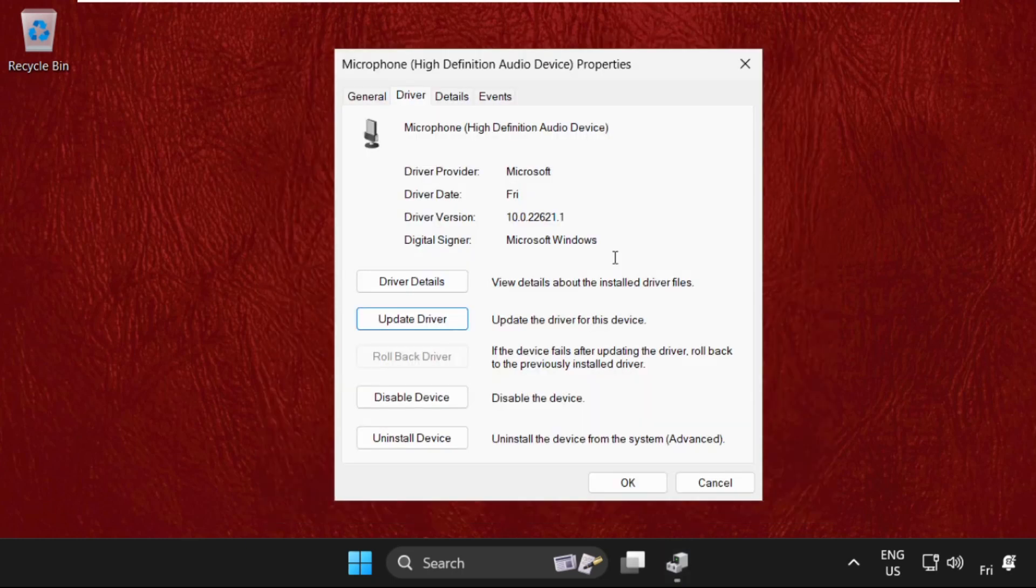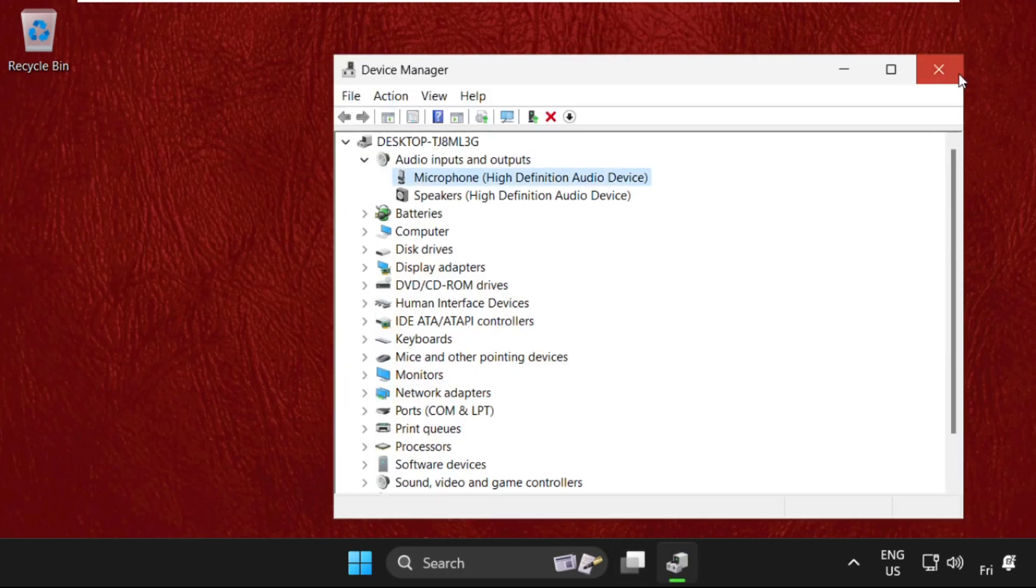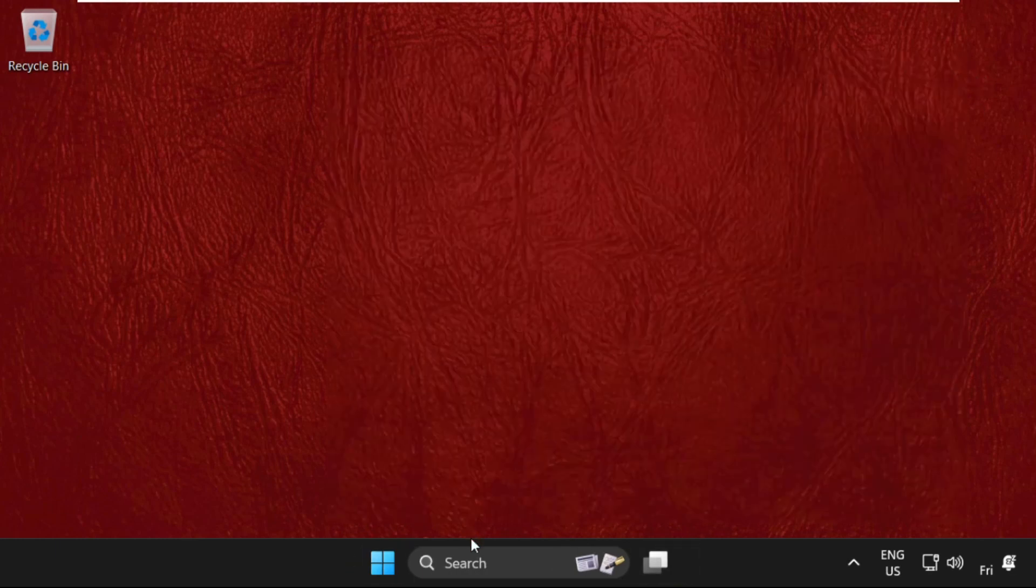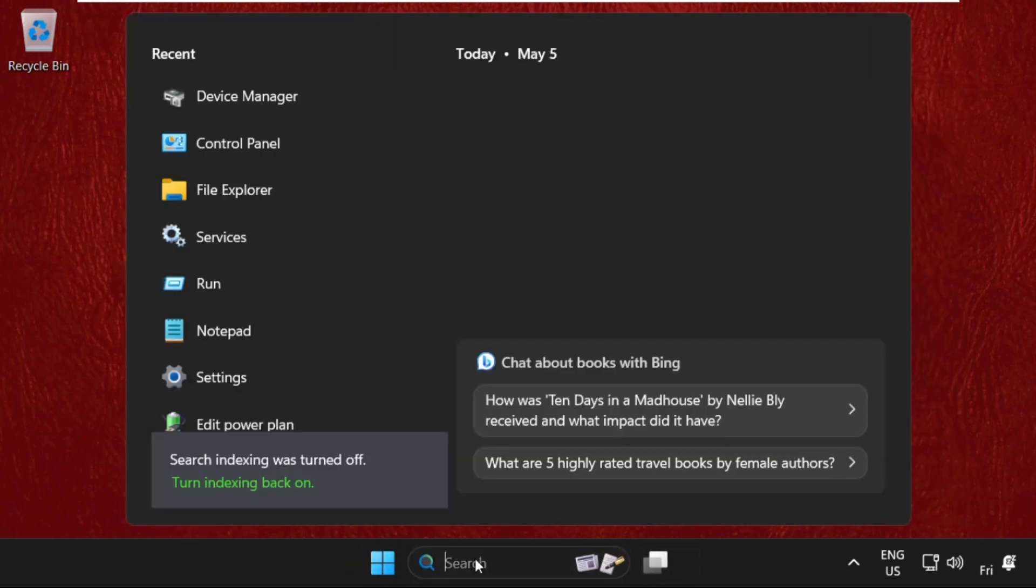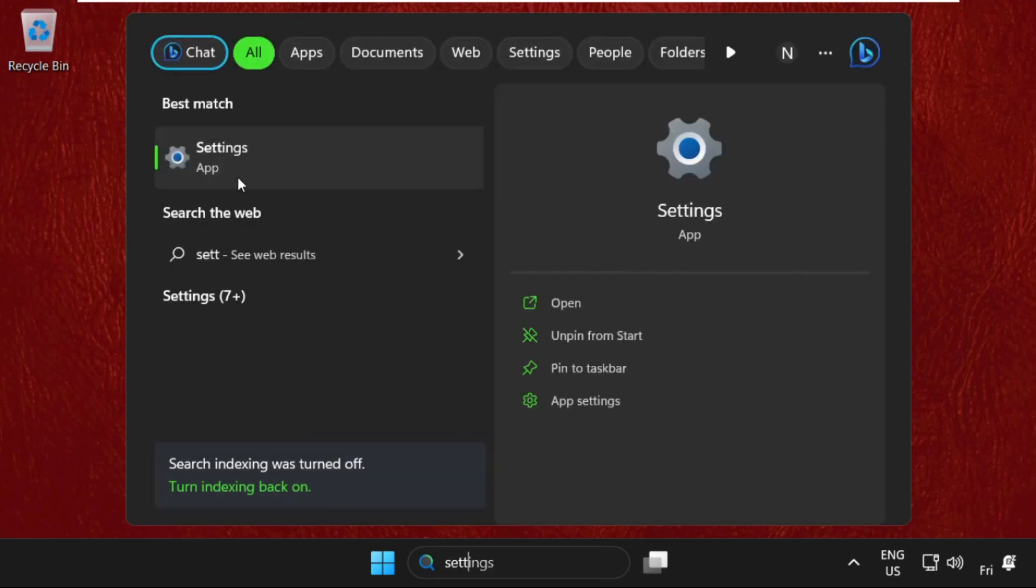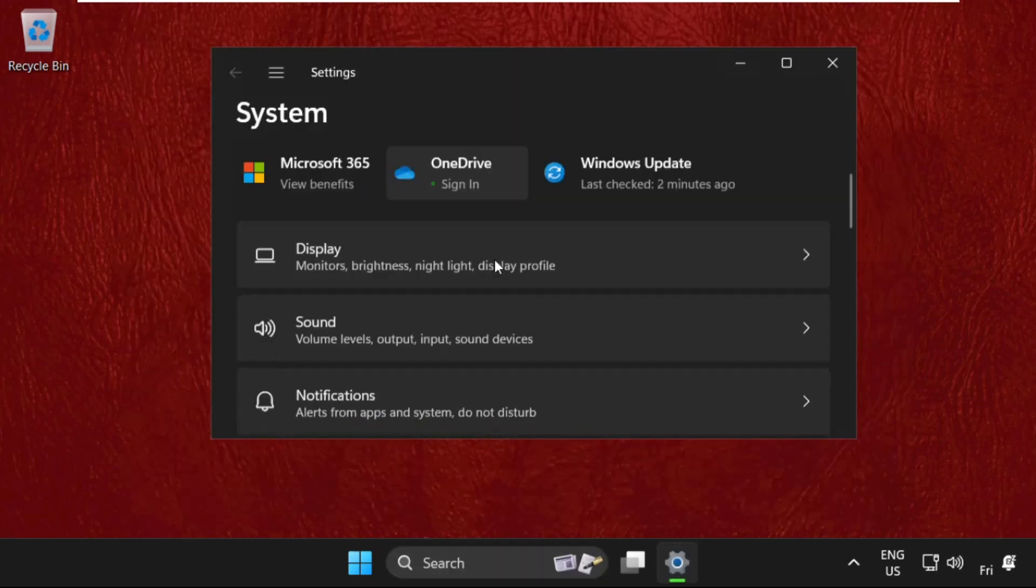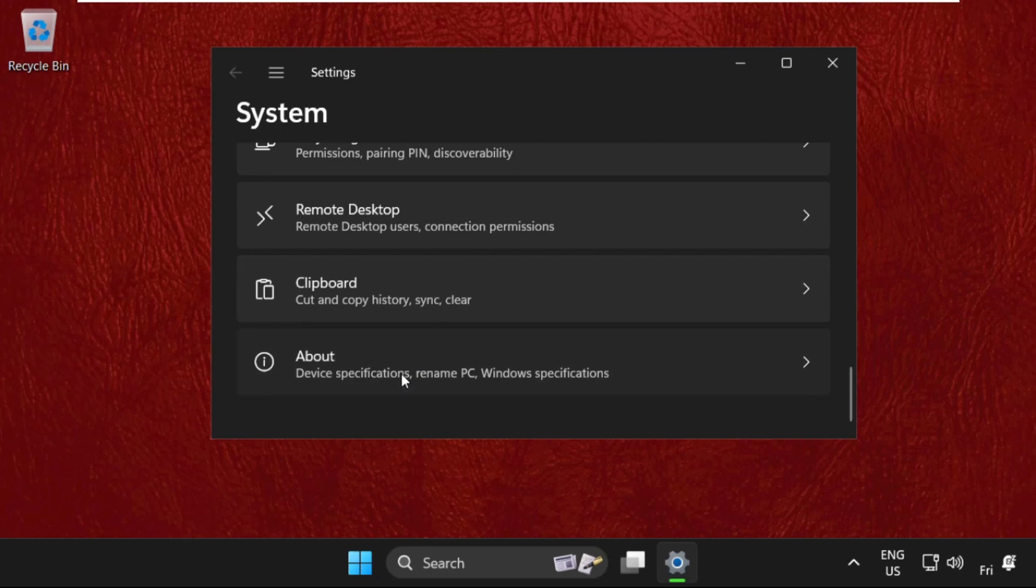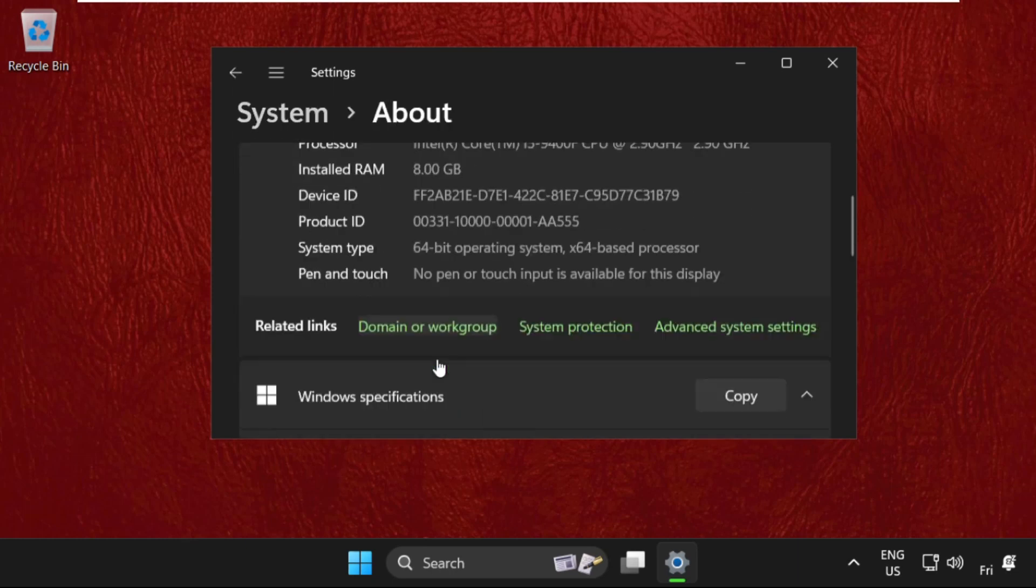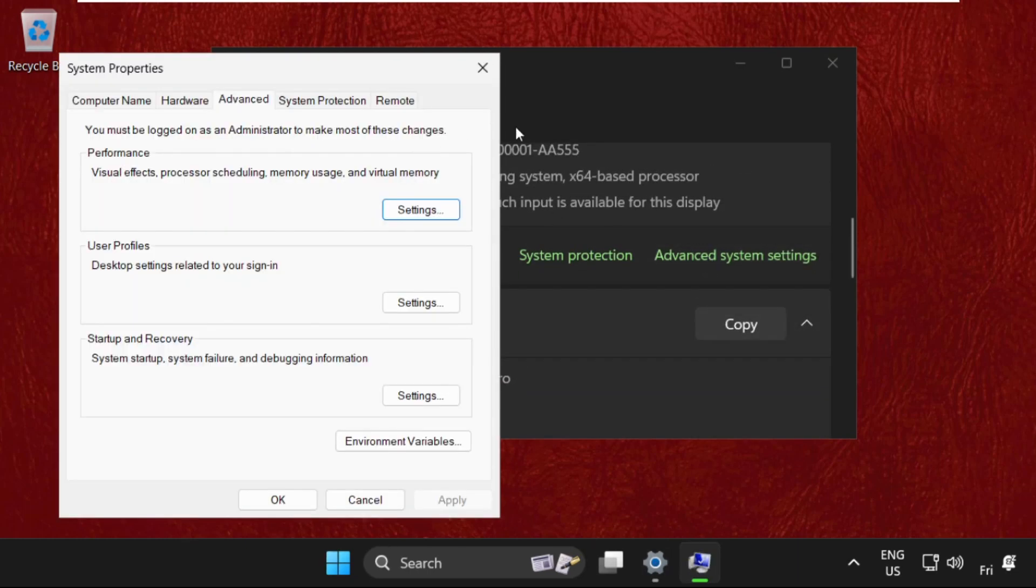Then close this window, close all windows one by one. Then simply go to the search bar, type Settings, and open it. Then just scroll down, click on About, again scroll down, and select Advanced System Settings.